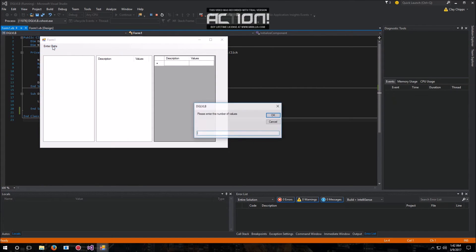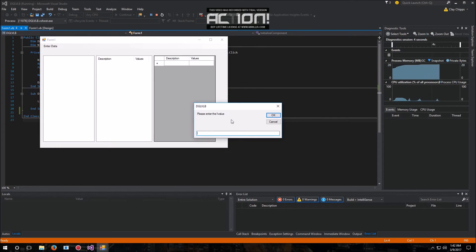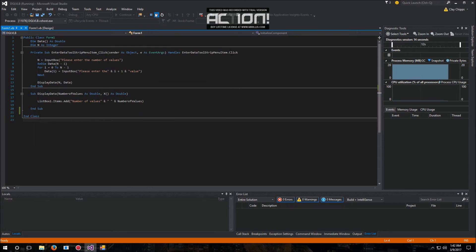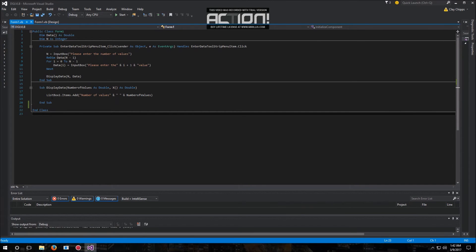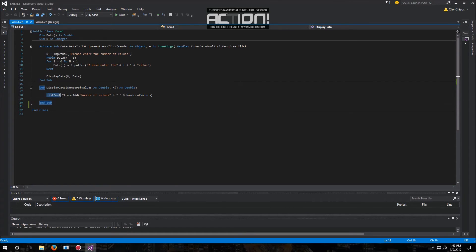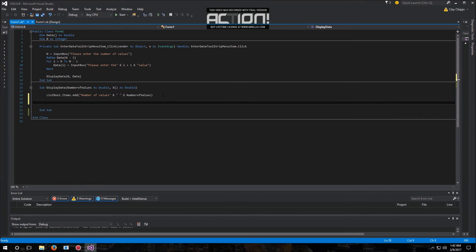Upon running our code we can enter in some test data, and we see that the ListBox does indeed give us the right number of values that it has counted. Upon verifying that, we know that this ListBox code is indeed valid. This is a pretty simple implementation — ListBox is very simple.